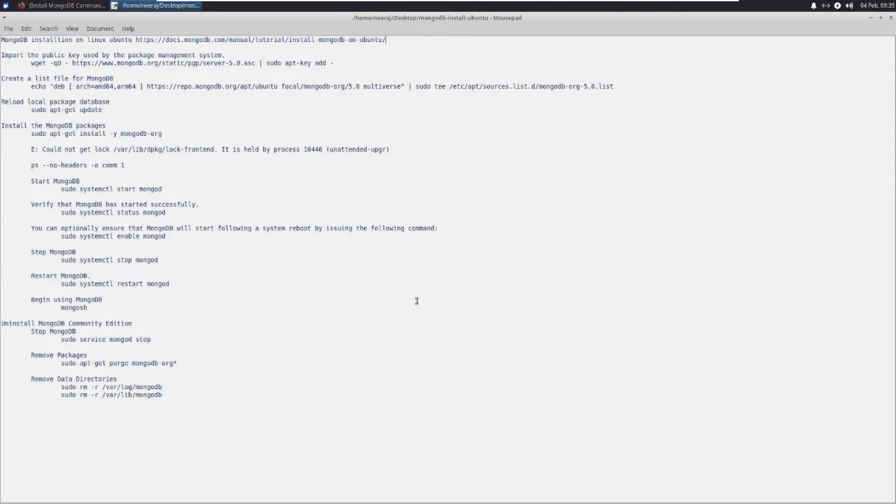First of all, thanks to MongoDB official documentation. I have followed those steps and I was pretty easily able to install MongoDB on Ubuntu. There was no difficulty at all.